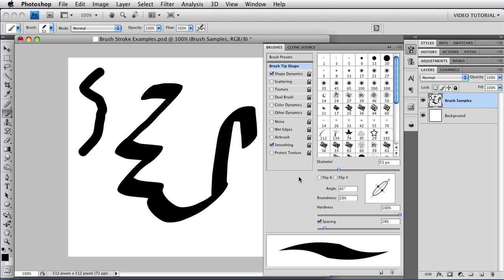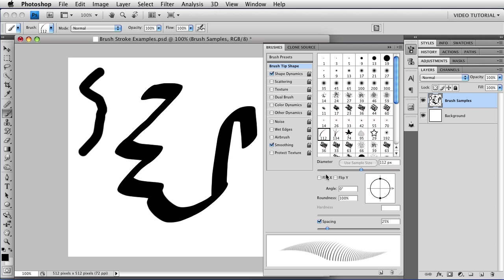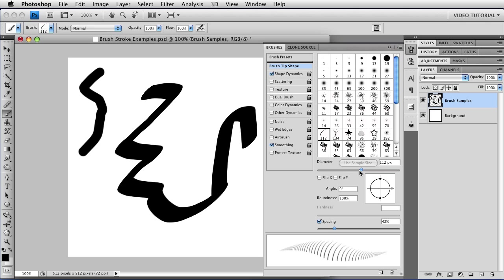I'm going to change to a different brush tip so I can show you a couple more things. So we're going to use this dune grass brush. And I'm going to increase the spacing a little bit so that it's easier to see. When you're using this kind of brush, if you change the size, you will find that you can enable this button that says use sample size. Because this is a captured brush, that will return you to the size that the image was when you captured it. So that's really handy to have.